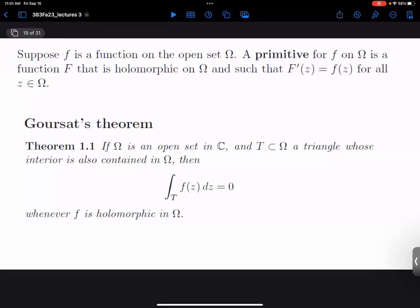The big result today is Goursat's Theorem. If omega is an open set in C and T is some triangle whose interior is contained in omega, differentiability is a local concept — I want to draw a small ball about a point and study what's going on in that neighborhood. I'm going to assume my function is differentiable not just inside and on the triangle but in a slightly larger space. What this says is that if I take any triangle where F is holomorphic, then the integral of F along the triangle is equal to zero.